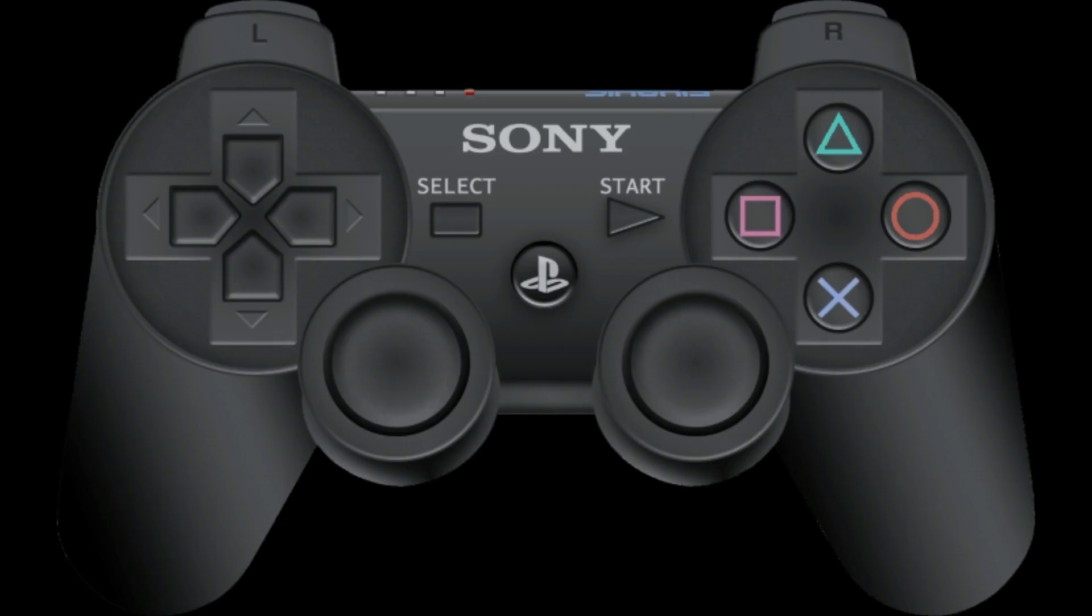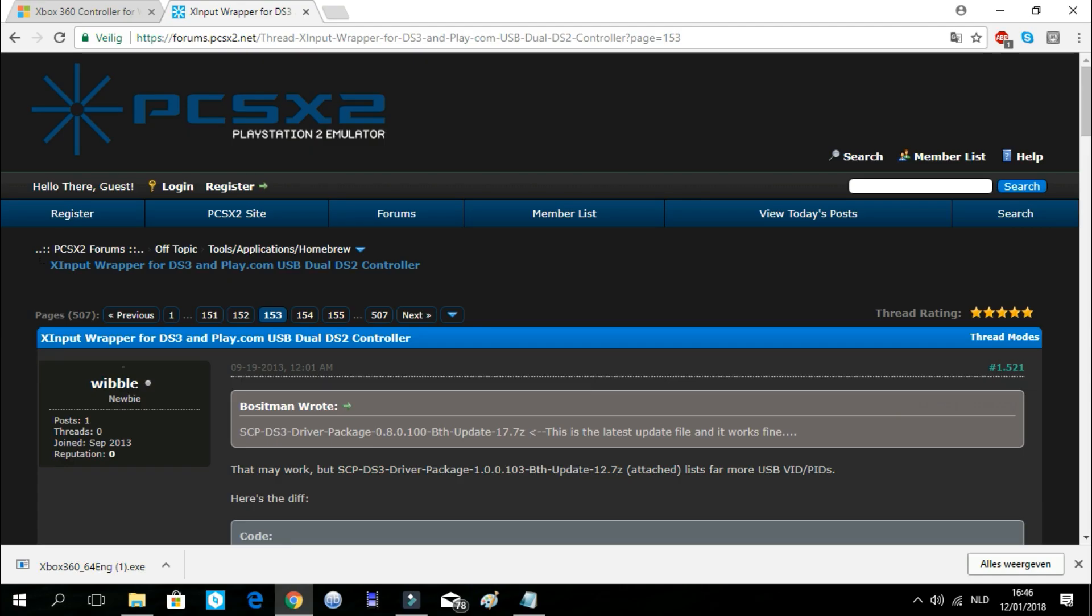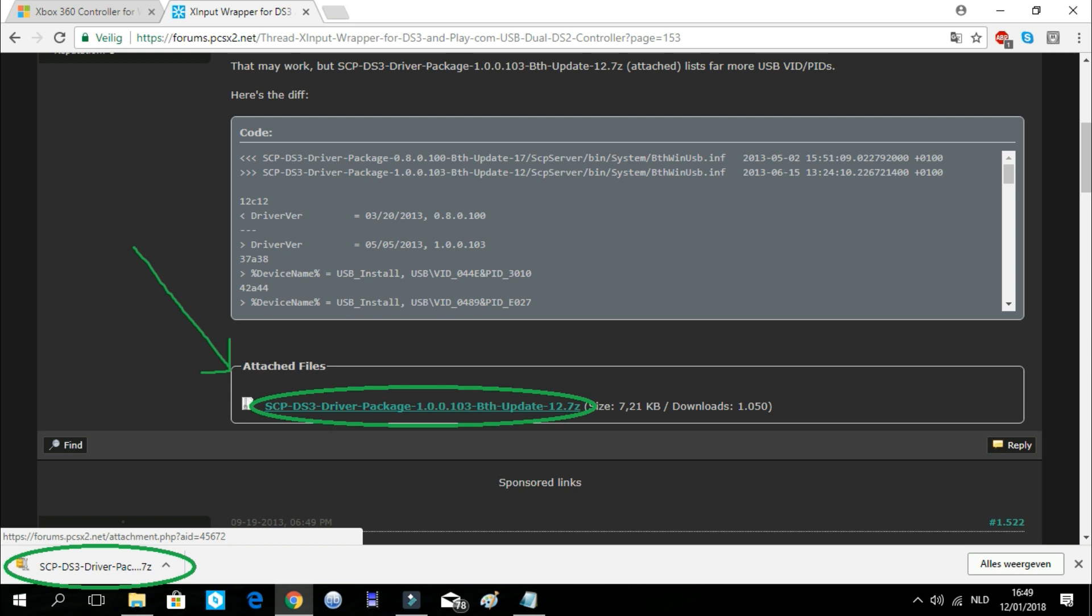When it is done installing, we will have to download one more thing for the PlayStation 3 controller to work. The next download we need is on this website. The link for this website is in the description below. On this website we will scroll down here and click on this link. This will start the download.